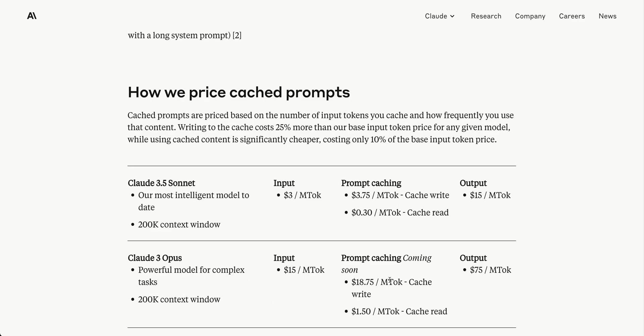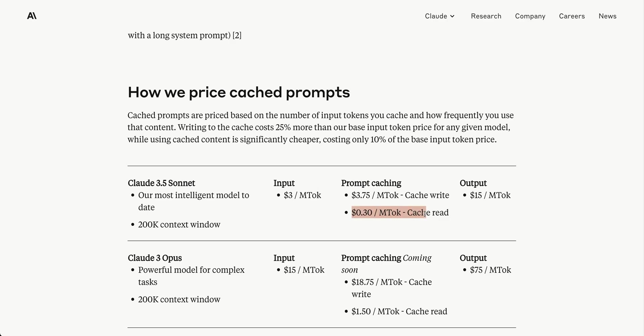Cache prompts are priced based on tokens cached and usage frequency. Writing to cache costs 25% more than base input token price, while using cached content costs only 10% of base price. For Claude 3.5 Sonnet at $3 per million tokens, prompt caching is $3.75 for initial caching (25% more), then $0.30 per million tokens for queries.